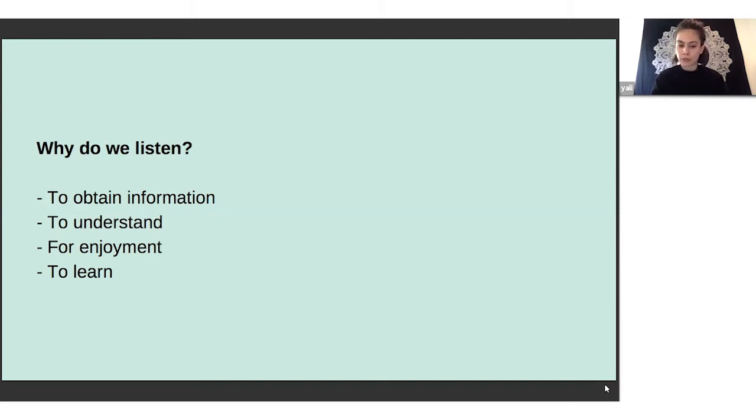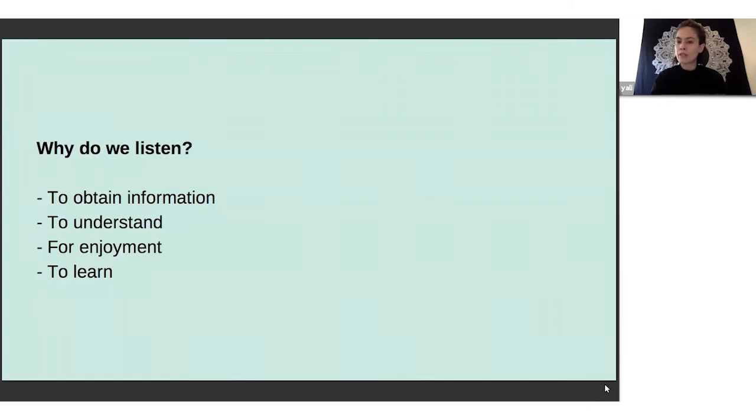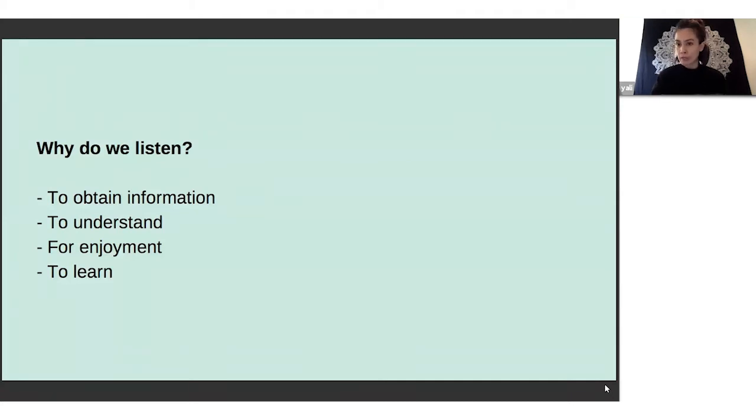That is to obtain information, to understand, for enjoyment, and to learn. Holding space is powerful for both the holder and the receiver. It really invites a lot of connection and compassion and trust and empathy. What empathy is - I may not be in your shoes, but I can imagine what it would be like to be in your shoes.